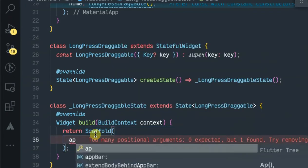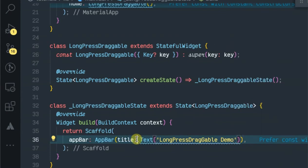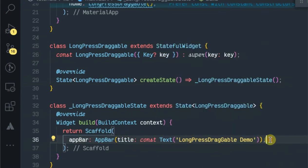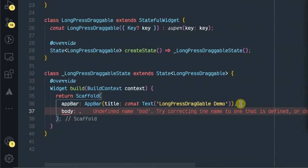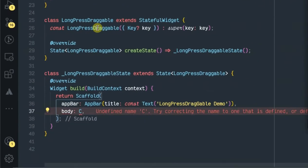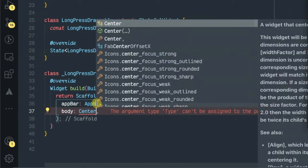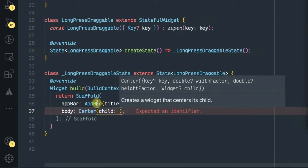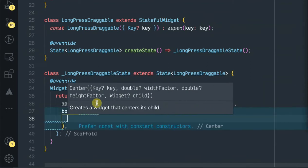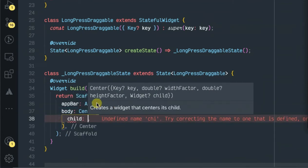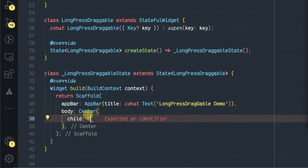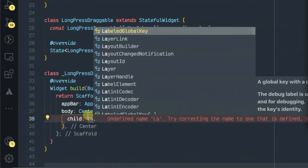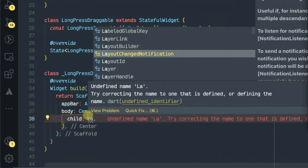As the child, this is the Center widget, specifically the LayoutBuilder.